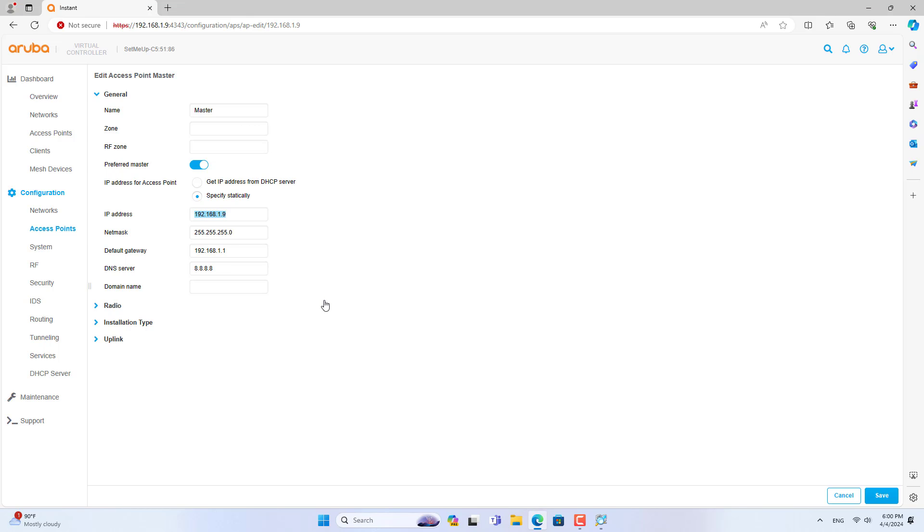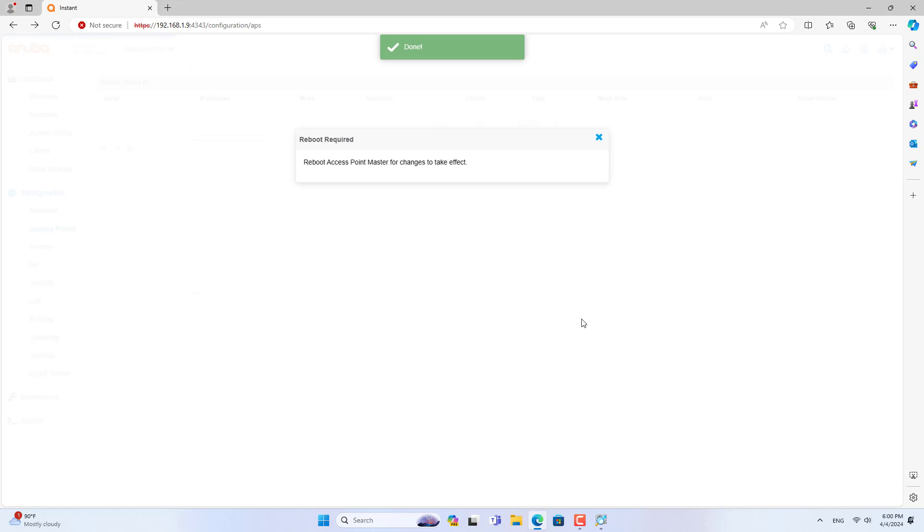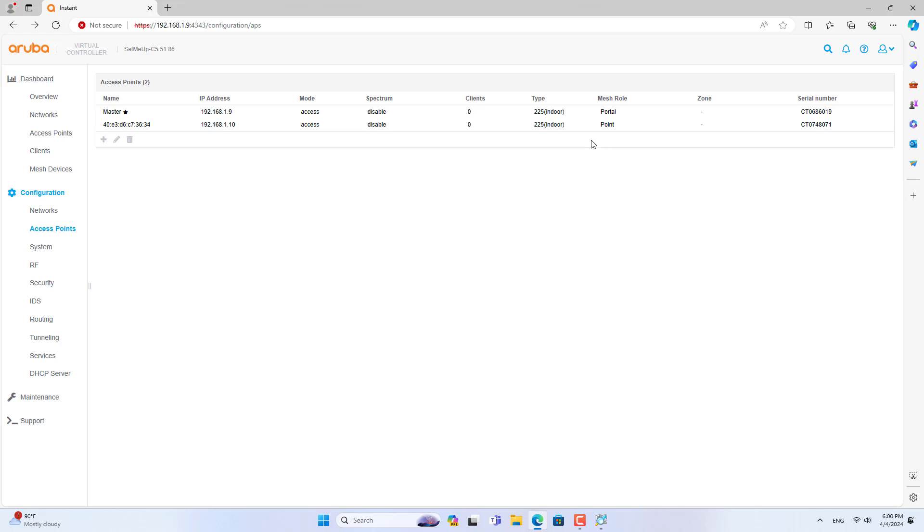Because the configurations are mainly done on it and you won't want to find its IP address every time you want to access the control system.